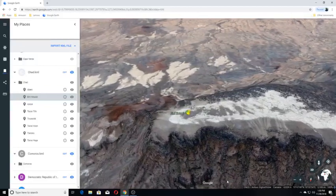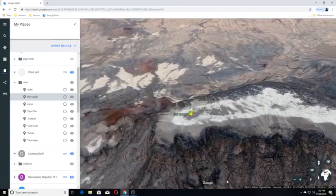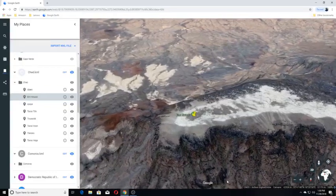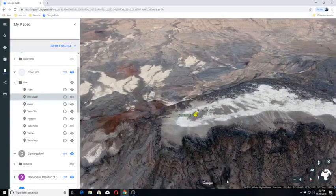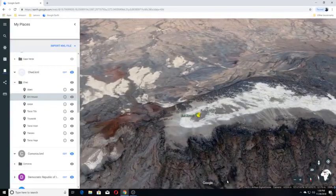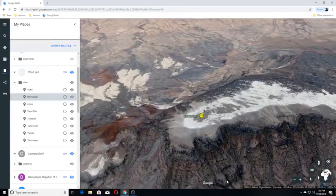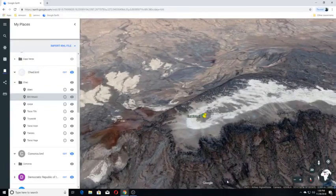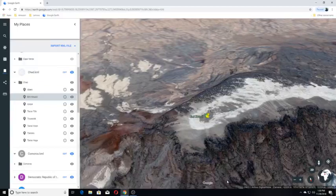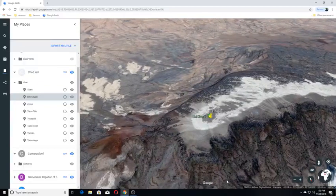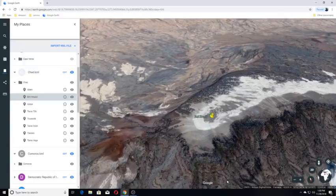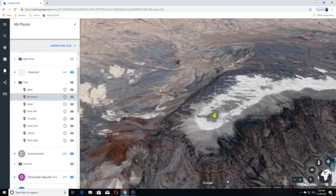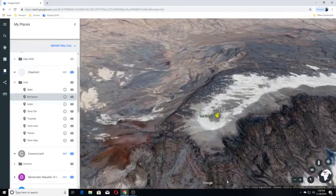Two nested calderas cap the volcano, the outer one being about 15 to 11 kilometers in size. Within it on the southeast side is a smaller caldera known as Arakur, about 1.2 miles wide and 350 meters deep.